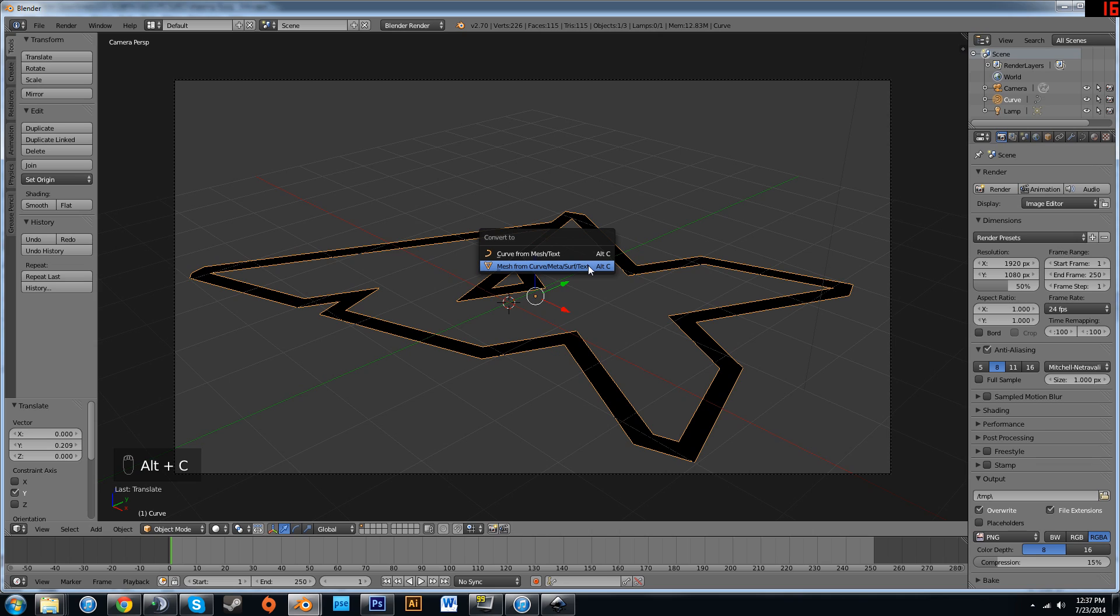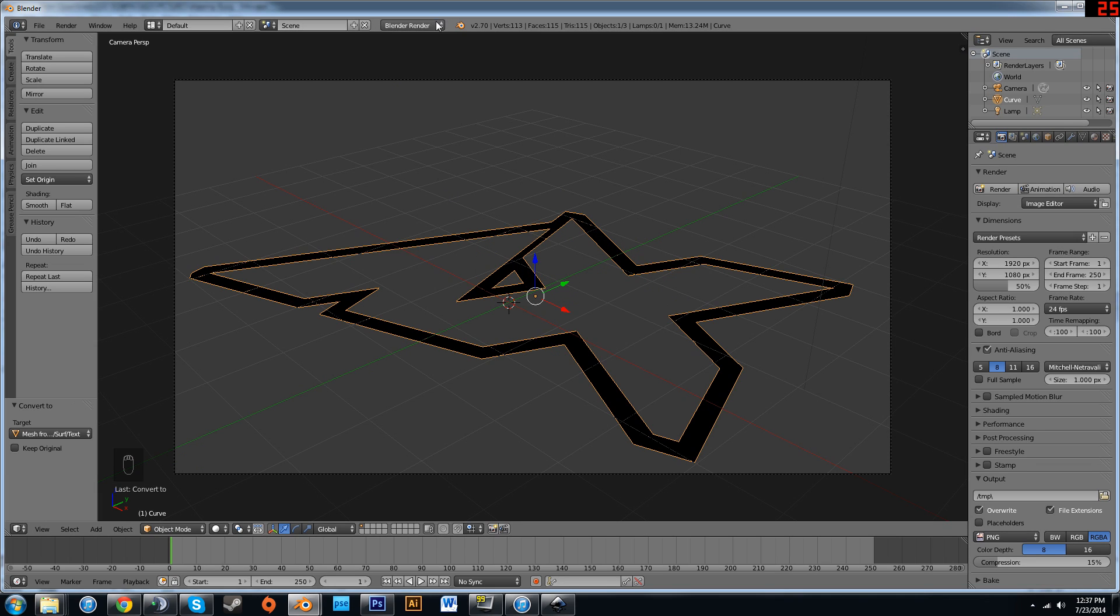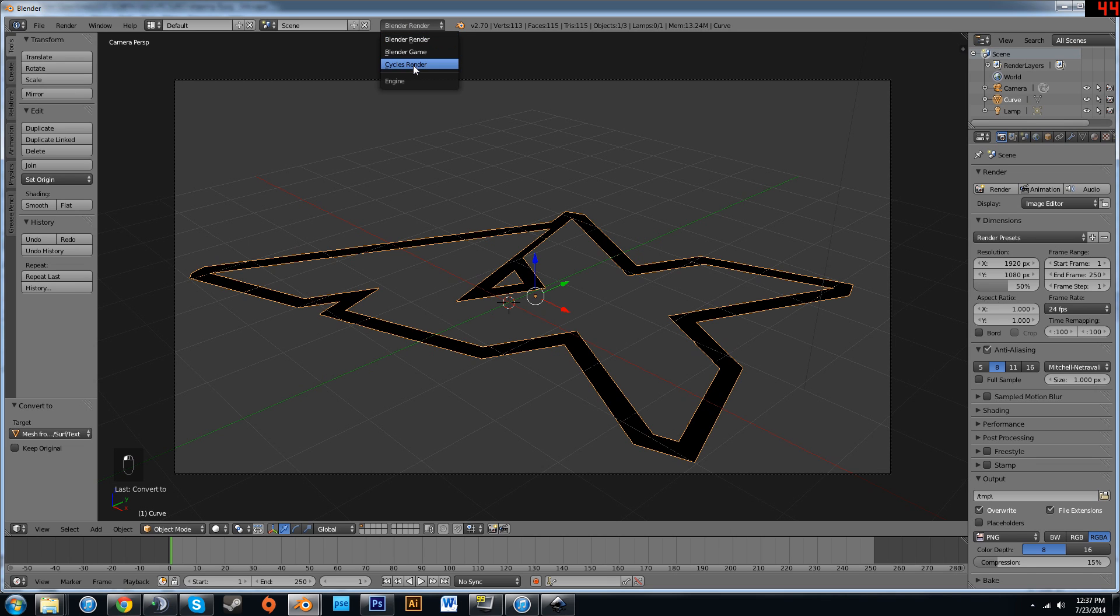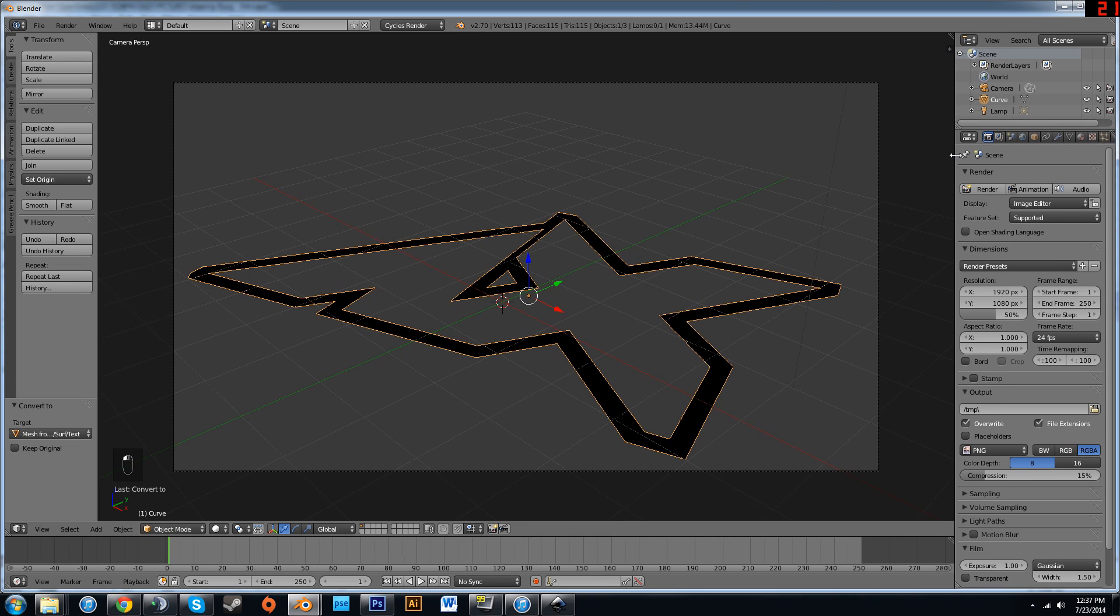And next you want to hit Alt-C, Mesh from Curve Meta Surf Text as the second option. Up here it says Blender Render. Click that, select Cycles Render. I'm going to drag this out a little bit.